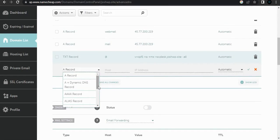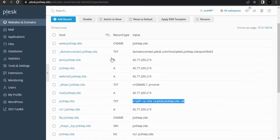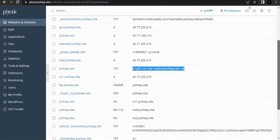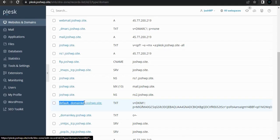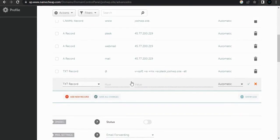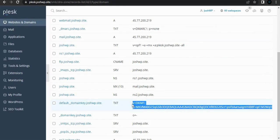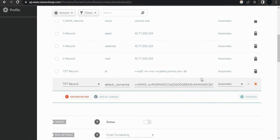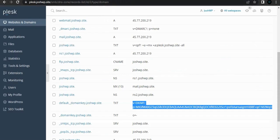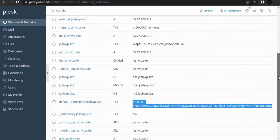This one we want to add another TXT record, and our text record will be the default domain key. Click on default domain key — this is the host and then the value is this. Copy it and paste it. This adds renewable email deliverability quickly and easily.